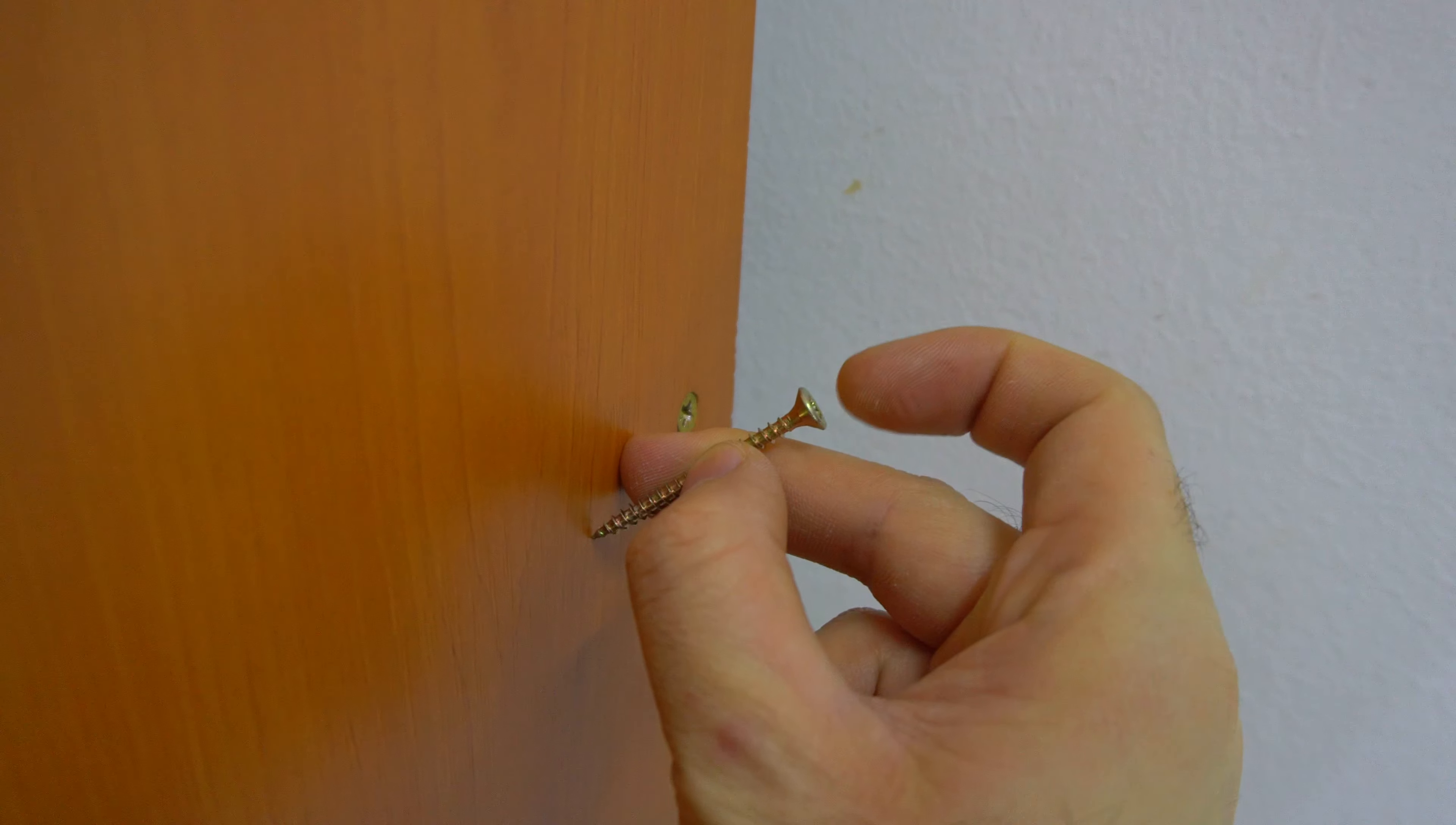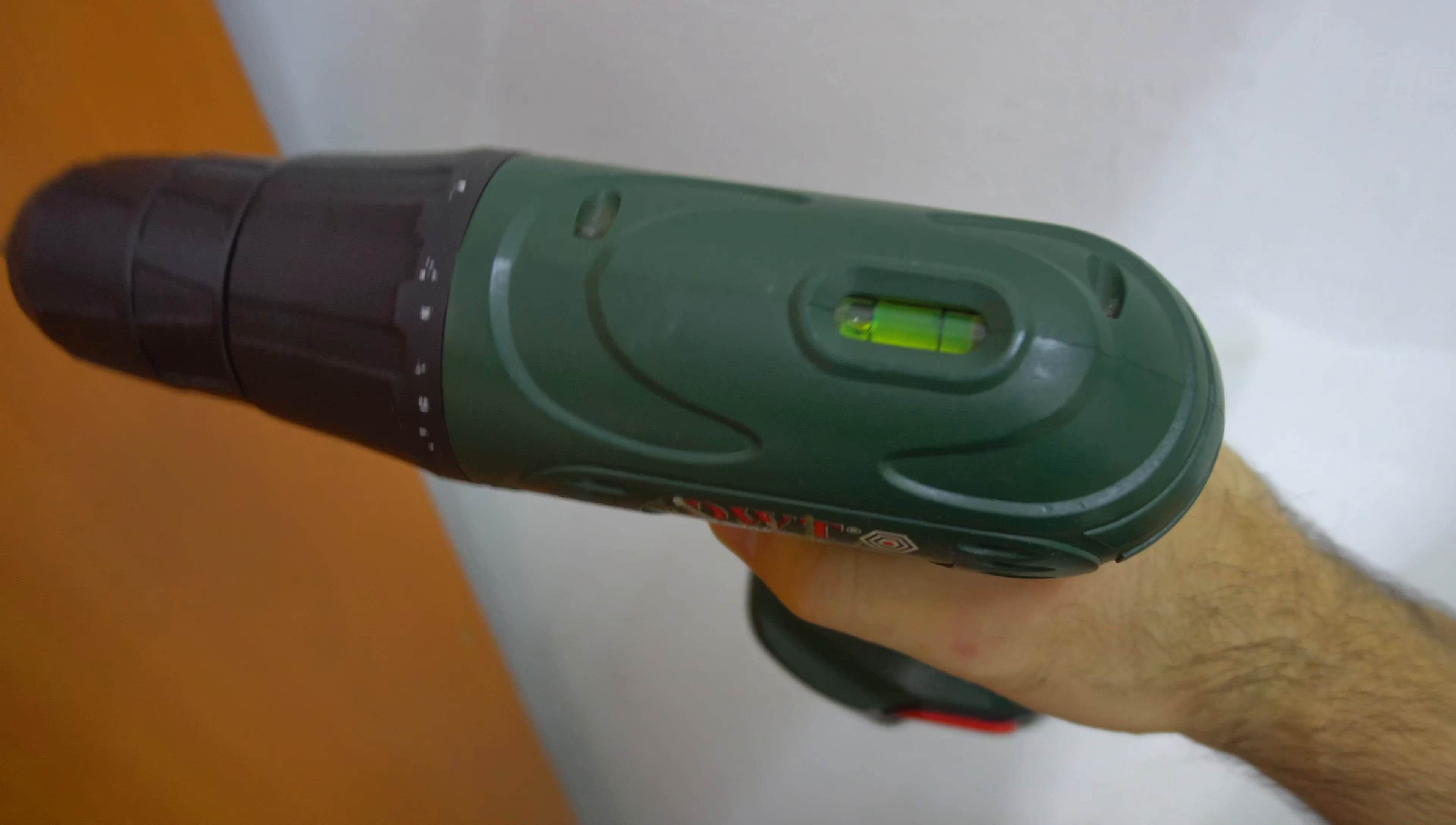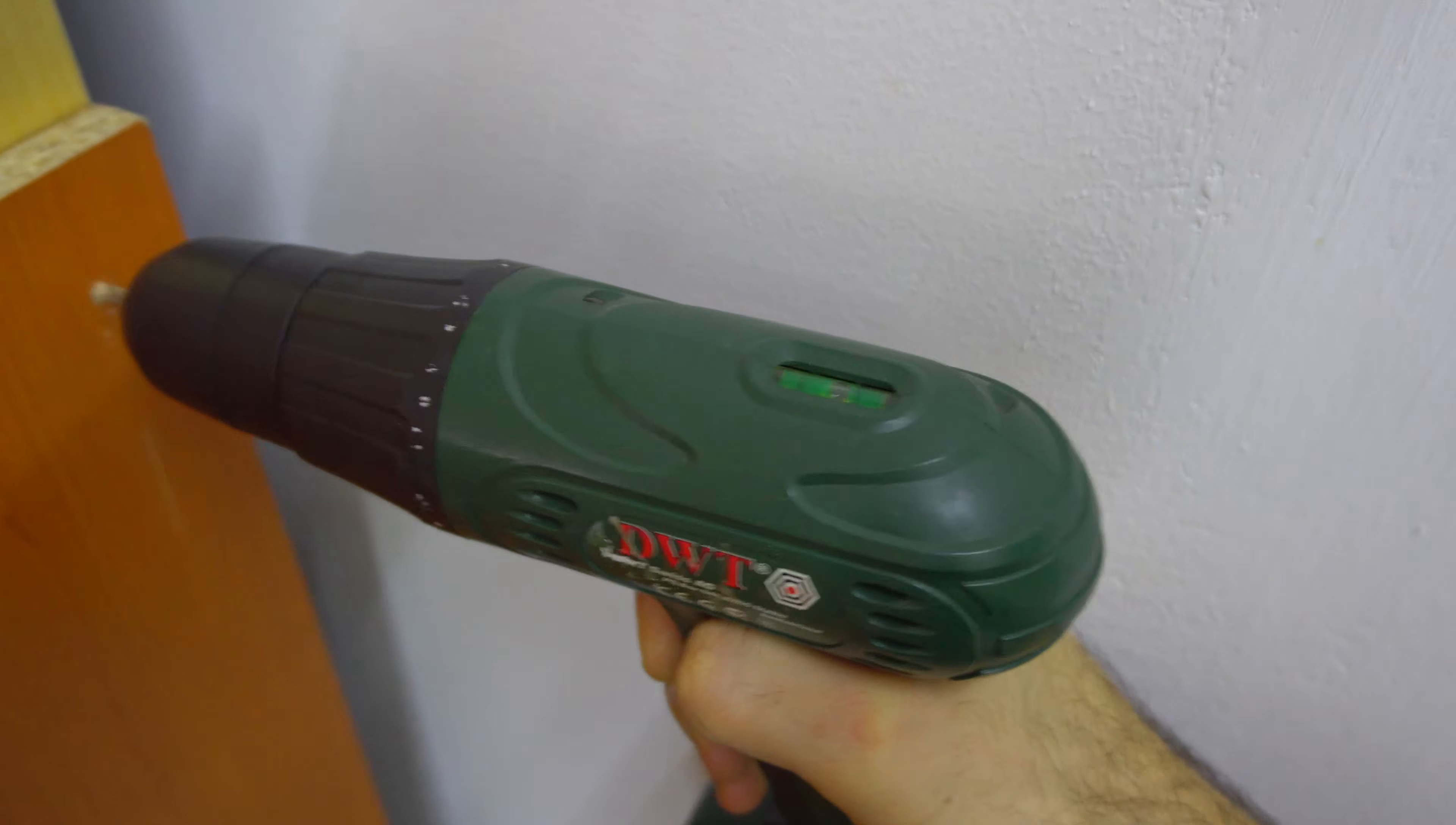So when you're making the hole for the screw, this drill has a level here. You can see that bubble moving. When making the hole for the screw, move it up and down until the bubble is in the center, like now. Now drill and it's mostly okay.